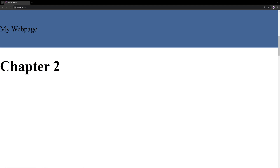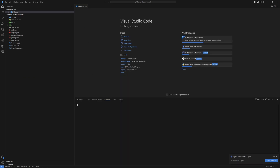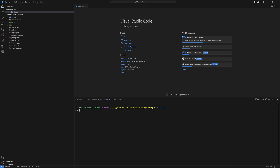First of all, I just created an example project using the Angular default command. If you guys don't know about that, it's just Angular — type 'ng new your-example-project', where 'example' would be your project name.